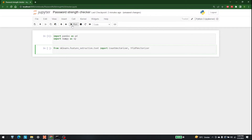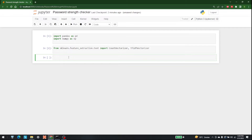Let's run this and move forward. The next thing we are going to need is the train-test split. If you know sklearn, you know it is available in the model_selection module. So: from sklearn.model_selection import train_test_split.